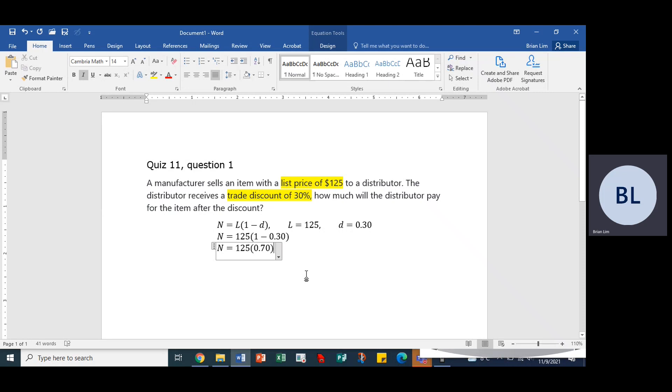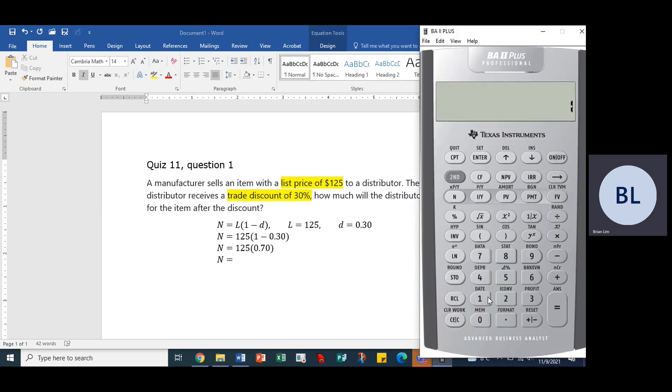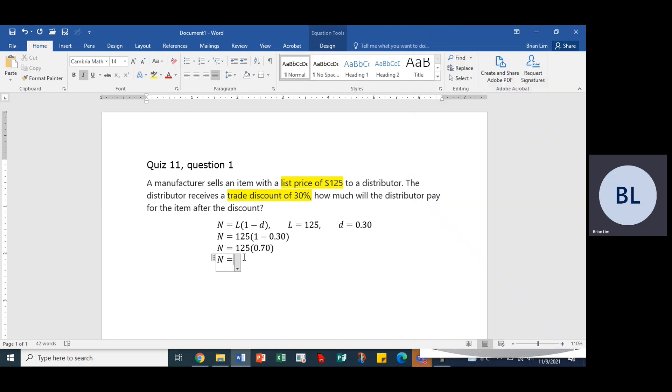We can go and put the final answer would be equal to that number multiplied by 125, which would be equal to 87.5. So $87.50 would be the answer. Okay, so that would be the discounted price.